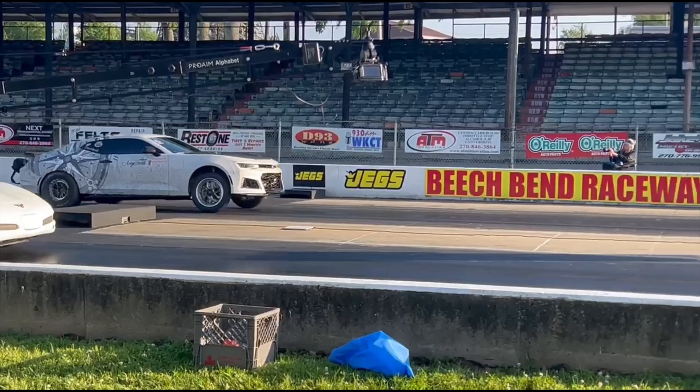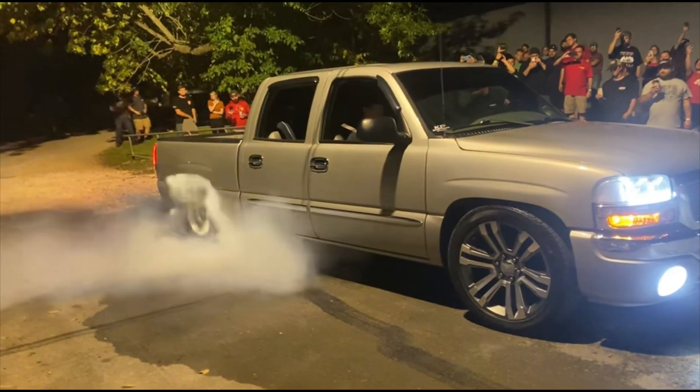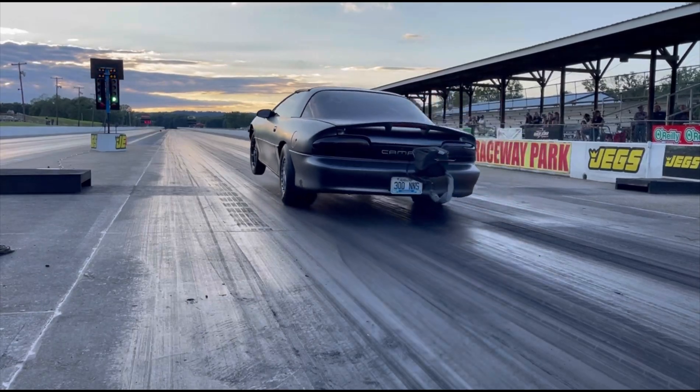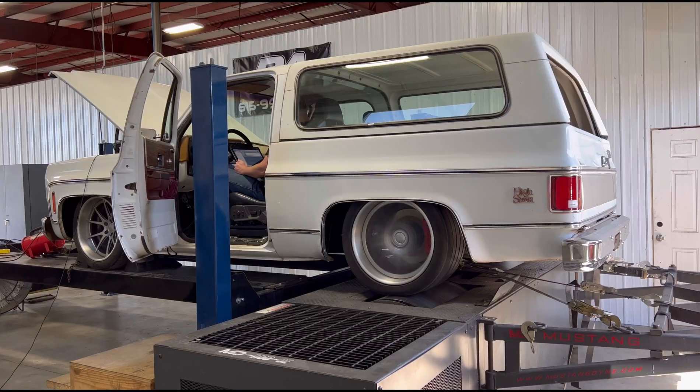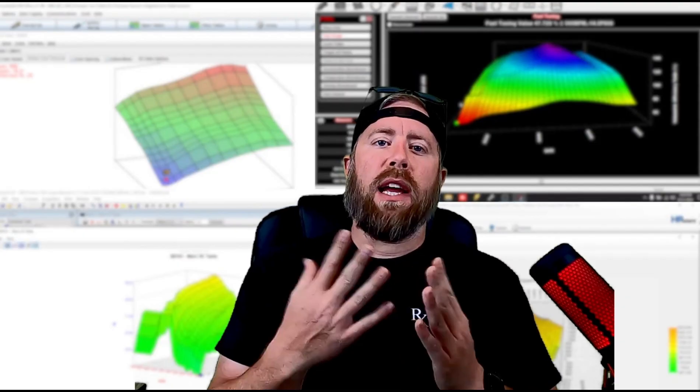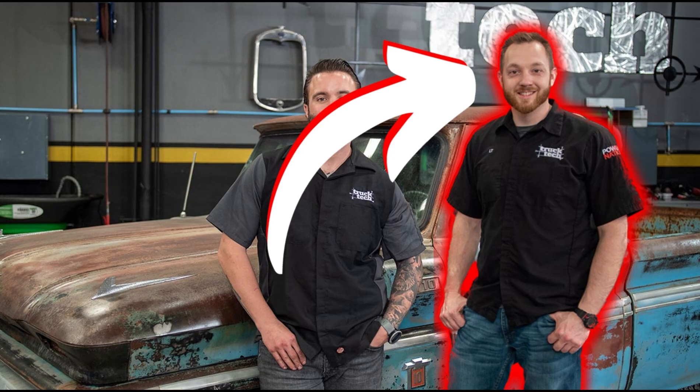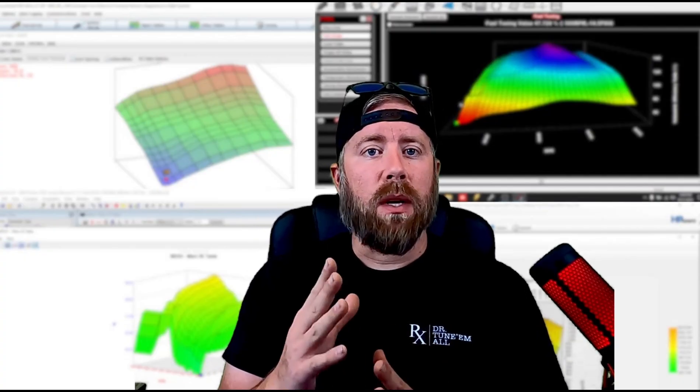Welcome back to the channel. Today's video is going to be a pretty cool one — we're actually going to be helping a fellow YouTuber. The majority of my subscribers probably already follow this guy, but if not I'll link his channel. His name is LT, and a lot of you will know him as the former TV host for a show called Truck Tech. He's now developed an awesome YouTube channel where he does a lot of how-tos on GM pickup trucks.